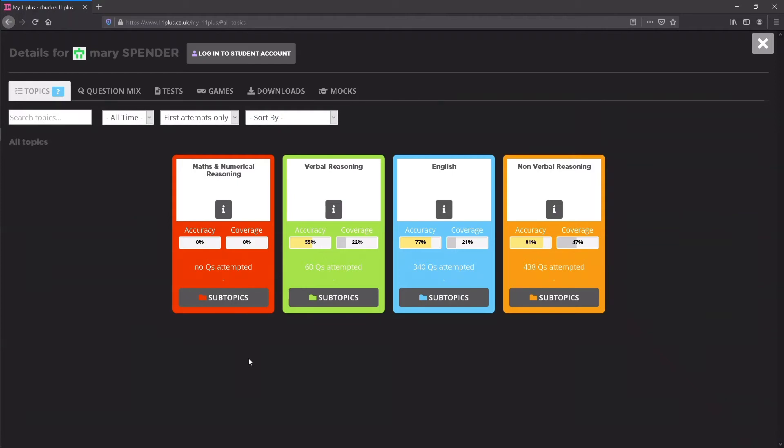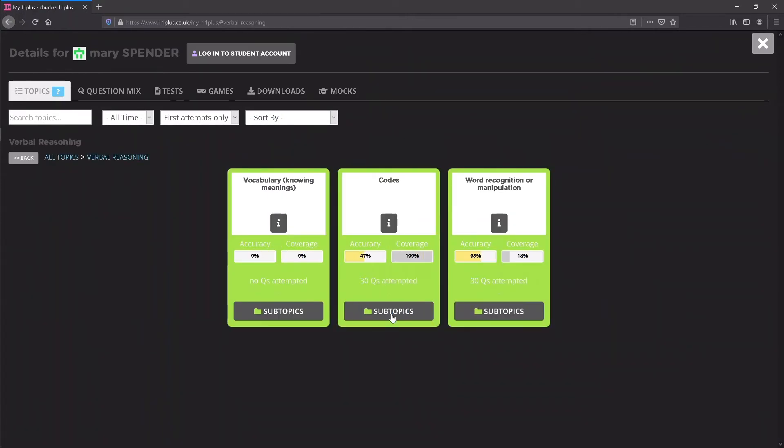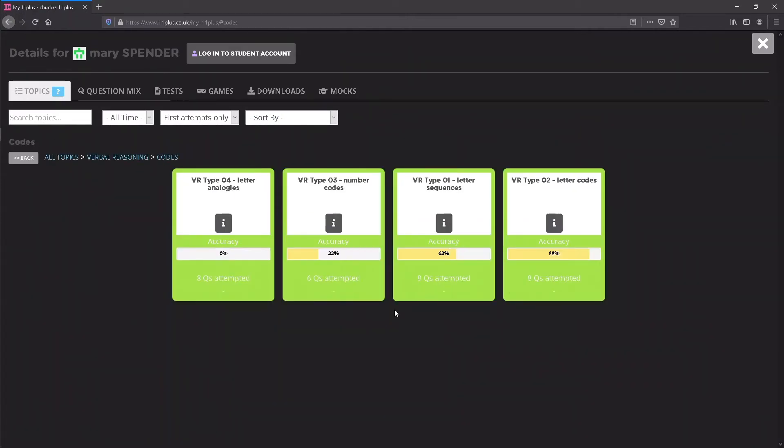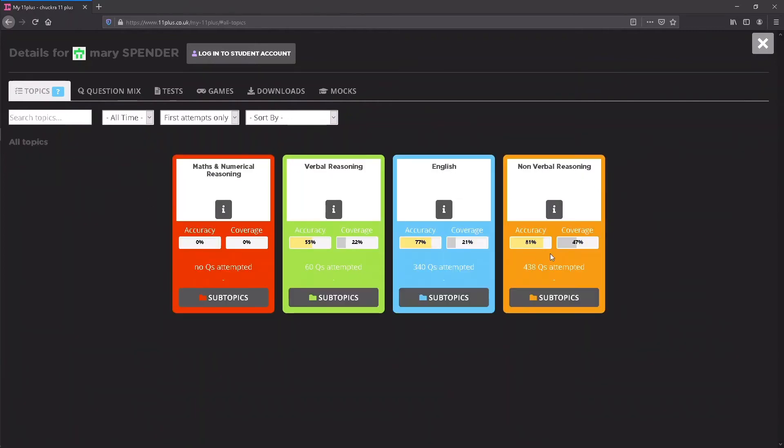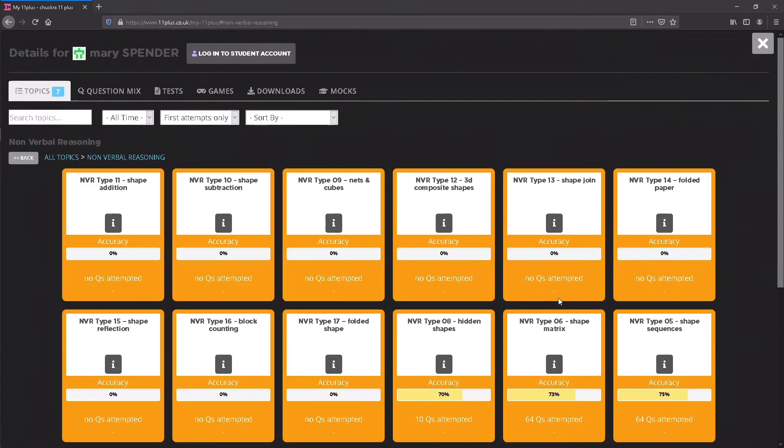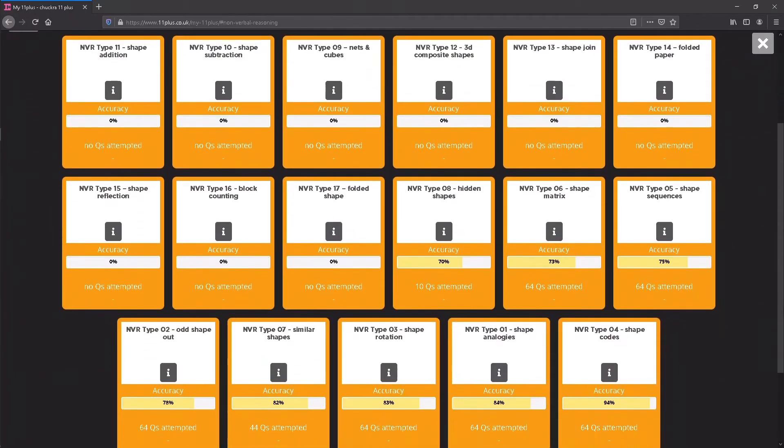Topics opens a screen that shows really useful performance metrics for your student. Performance data is broken down by Question Topic, making it easy to identify areas that require improvement.